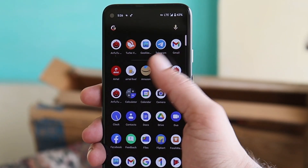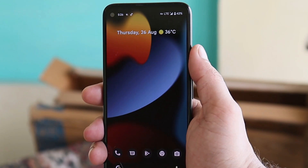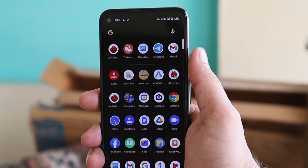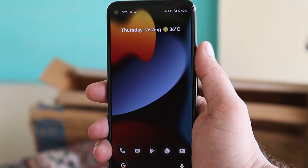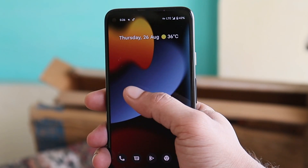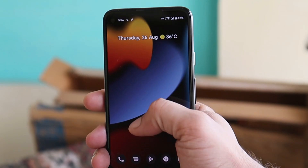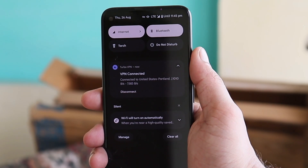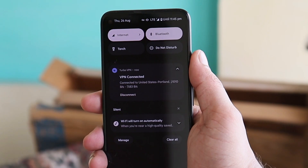That was a quick look at the latest update for Pixel devices based on Android 12. If you still have any questions, let me know in the comment section below. This is your friend Ashok signing out — see you guys in the next video.